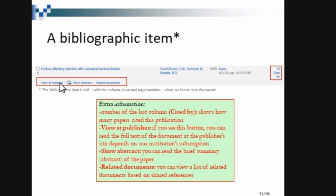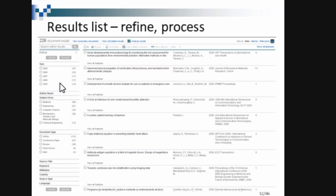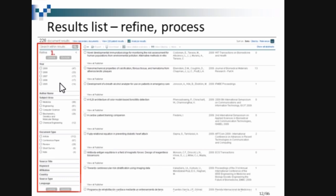You can also see related documents based on shared references — documents that have cited the same references. This will help you create an exhaustive literature review. You can see related documents through shared references, meaning they have cited the same papers.